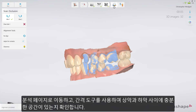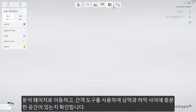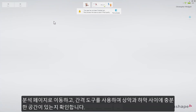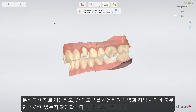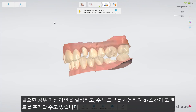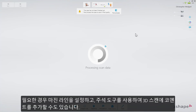Go to the analyze page and confirm that there is enough space for the reconstruction between the upper and lower jaw, using the clearance tool. Optionally, you can set the margin line. You can also add some comments on the 3D scan using the annotation tool.